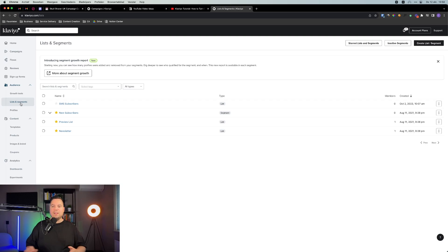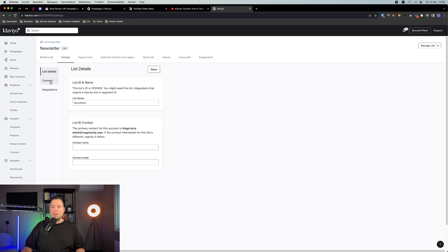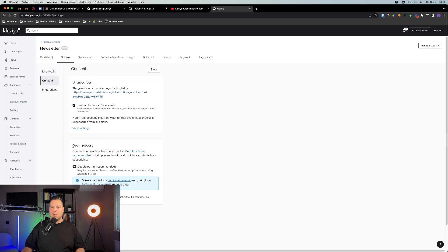For most e-commerce brands, that will be the general newsletters list, which is this one. Make sure to double check in your sign-up form which list you're using. Click on the list and go to your settings. In the left menu, click on consent. And now you can see your opt-in process — choose how people subscribe to your list.